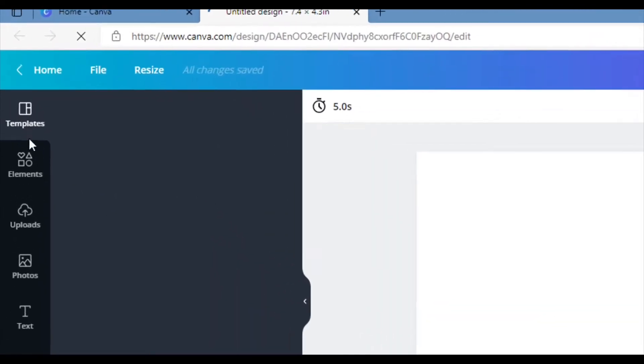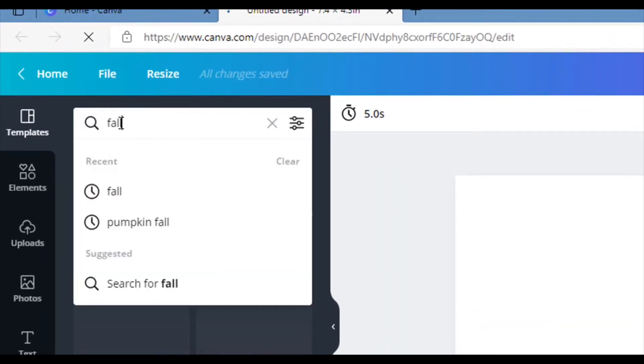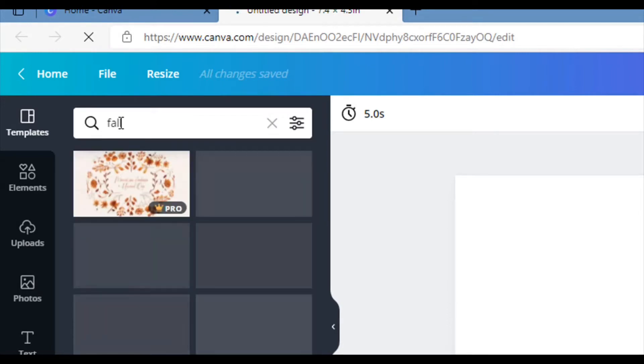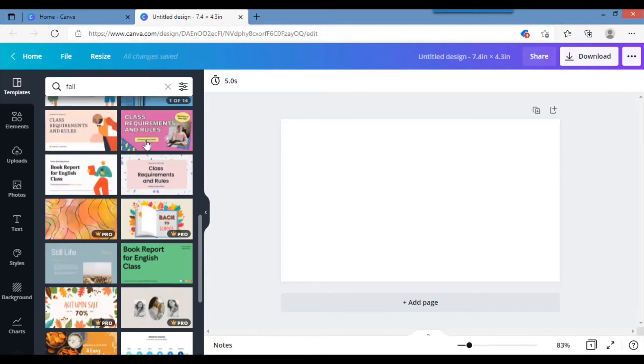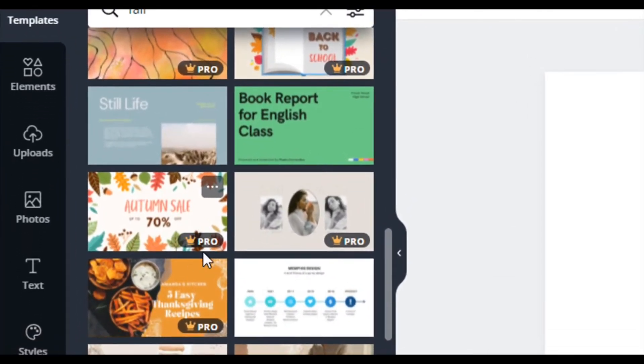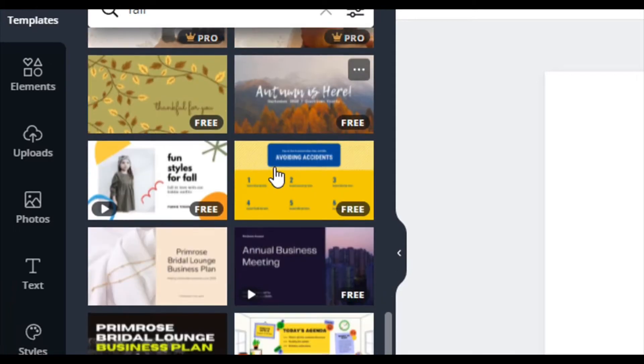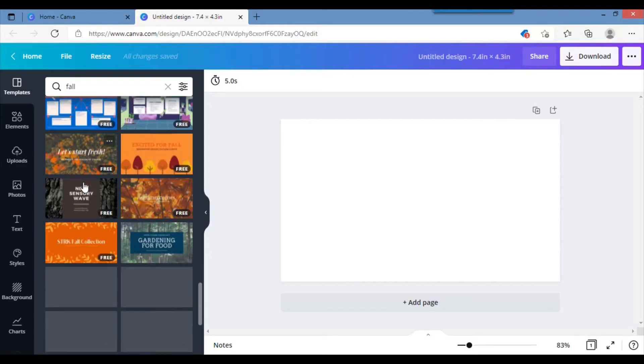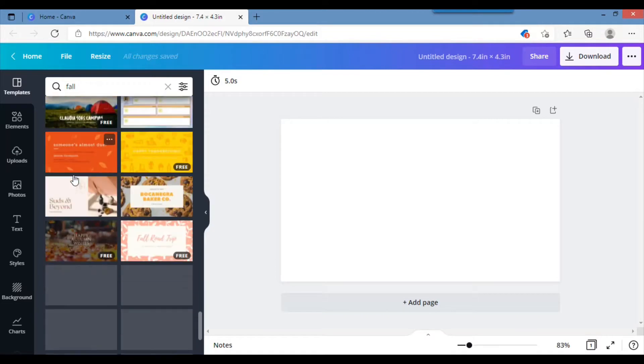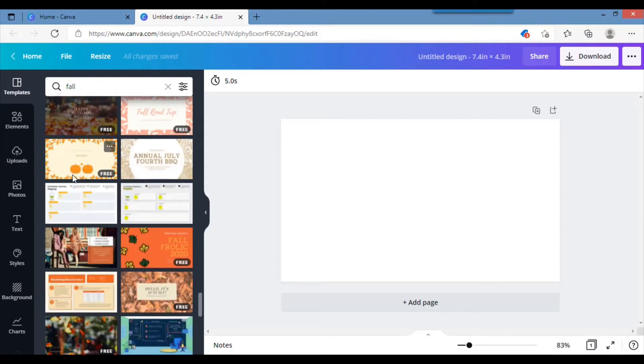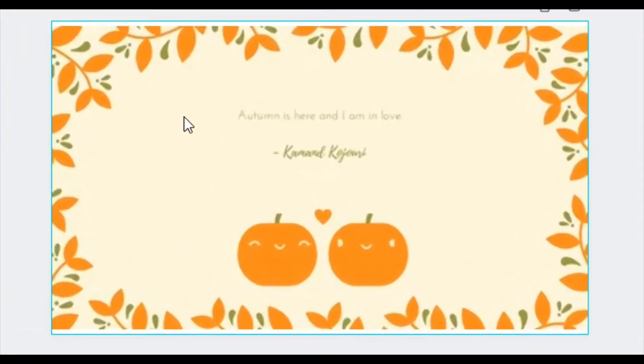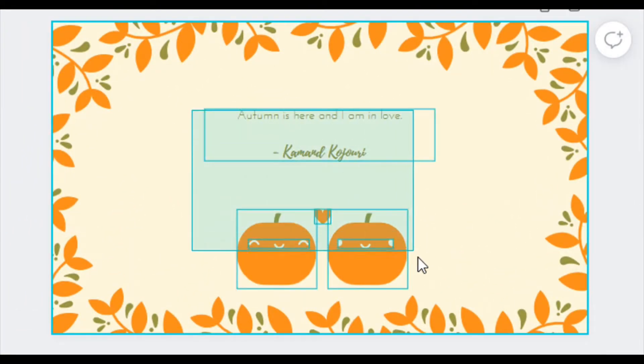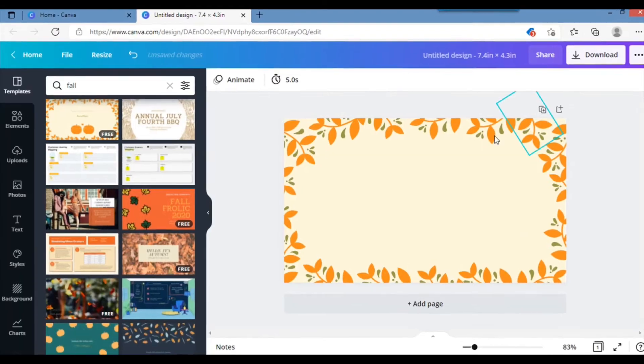The first thing I do is find a template. I want something colorful. I'm going to search for the word fall. You'll notice here some say pro, so those come with pro edition, and free you can use. I want this one. I'm just going to select all this, click my delete button because I just want the leaves.